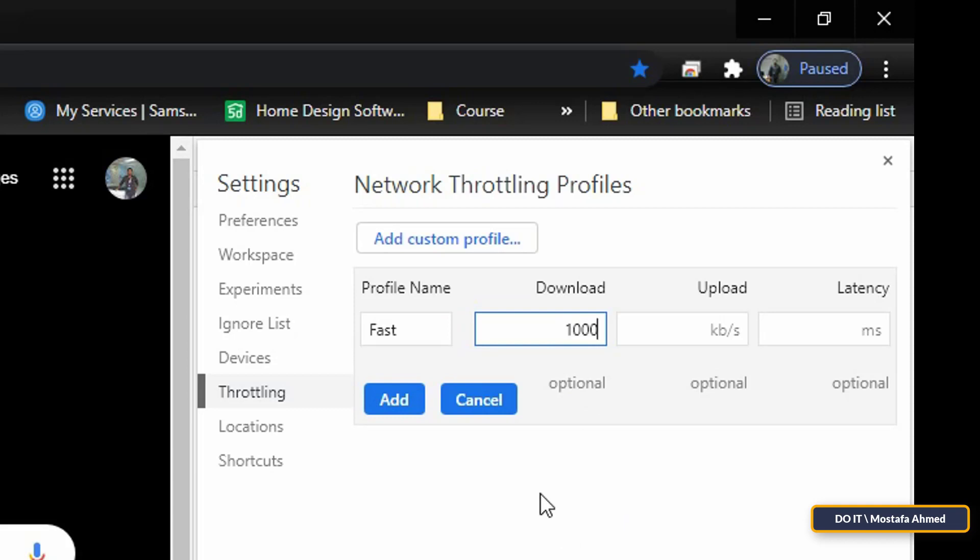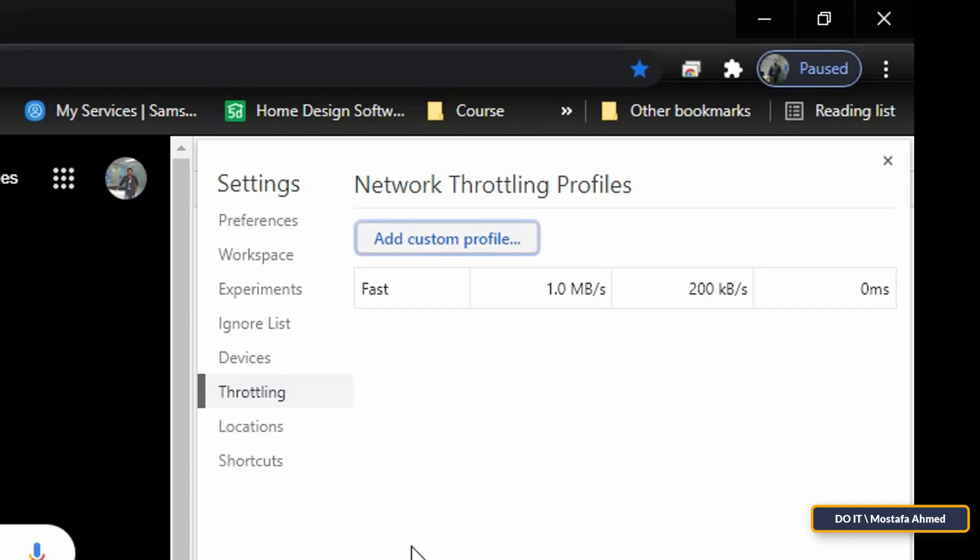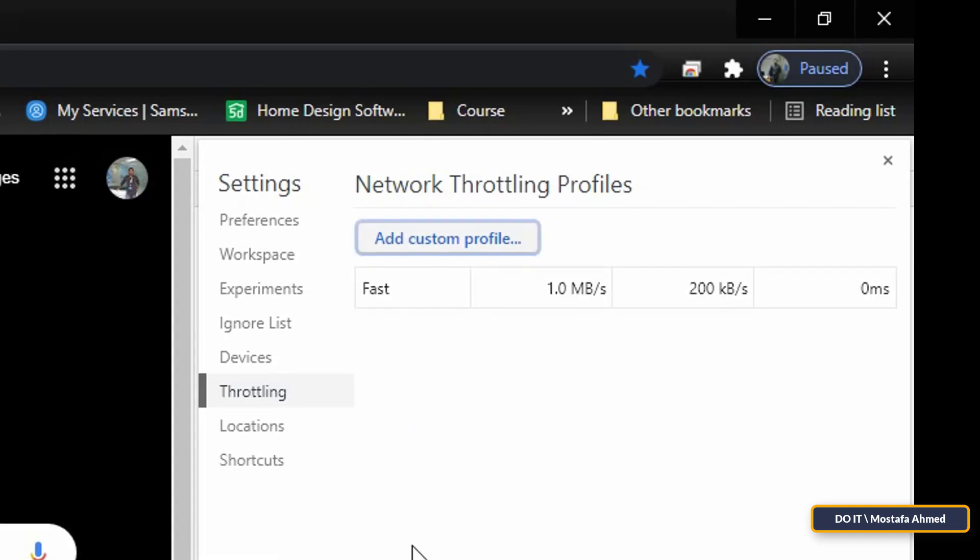In the download, write the speed you want. I will type 1000 in kilobyte per second and also in the upload write your desired speed. Then, complete the process by clicking Add.